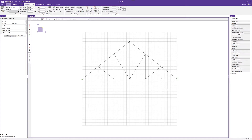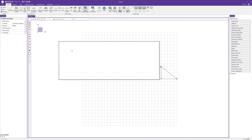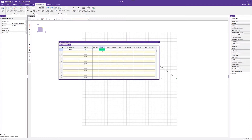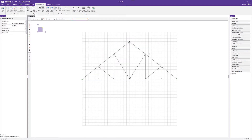With boundary conditions applied, we can go ahead and create basic load cases. Opening the basic load cases, we'll create a few simple ones. The first is a dead load, assigned to the dead category with a negative one gravity factor in the y direction. Then we'll add a snow load in the snow category, with no gravity assignment needed.